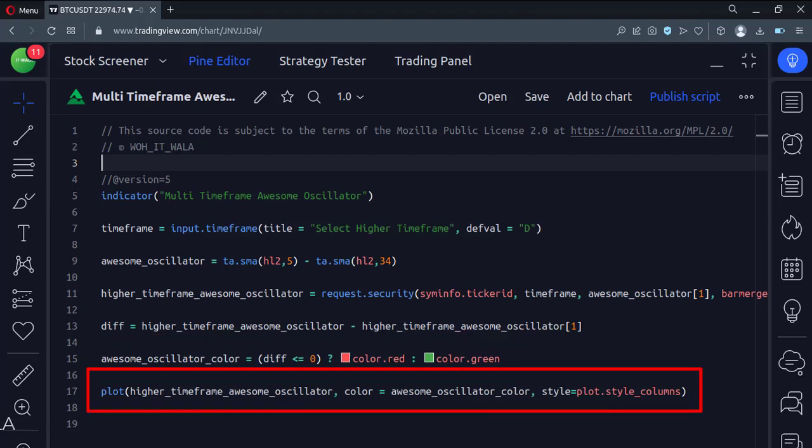And finally, we plot the awesome oscillator. The plot style is set to the style of the columns.